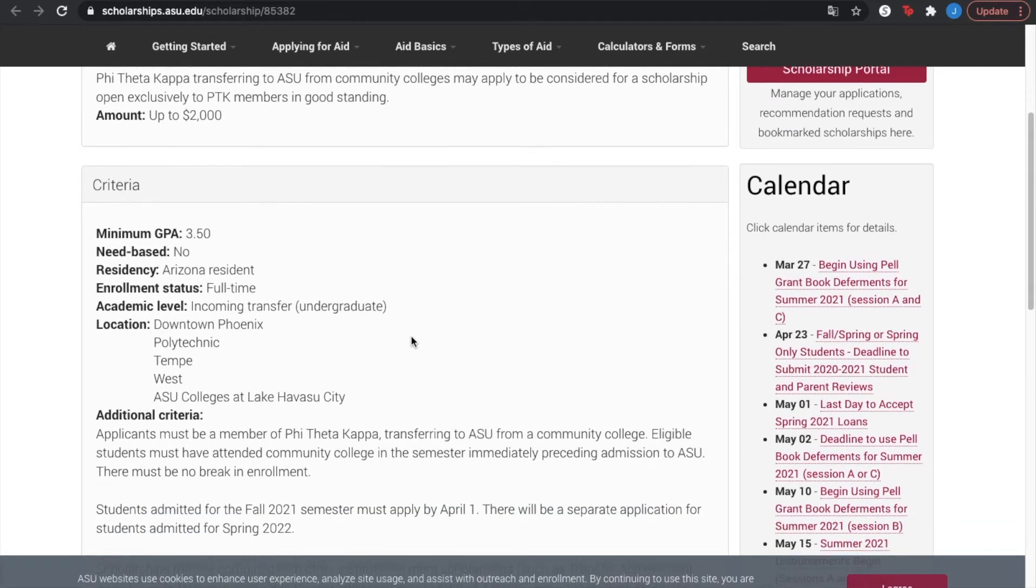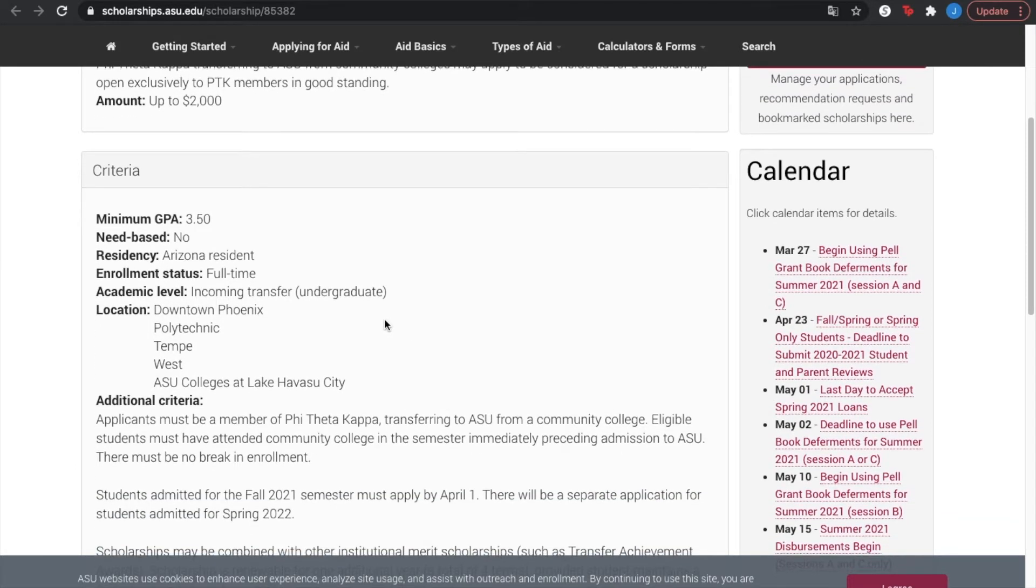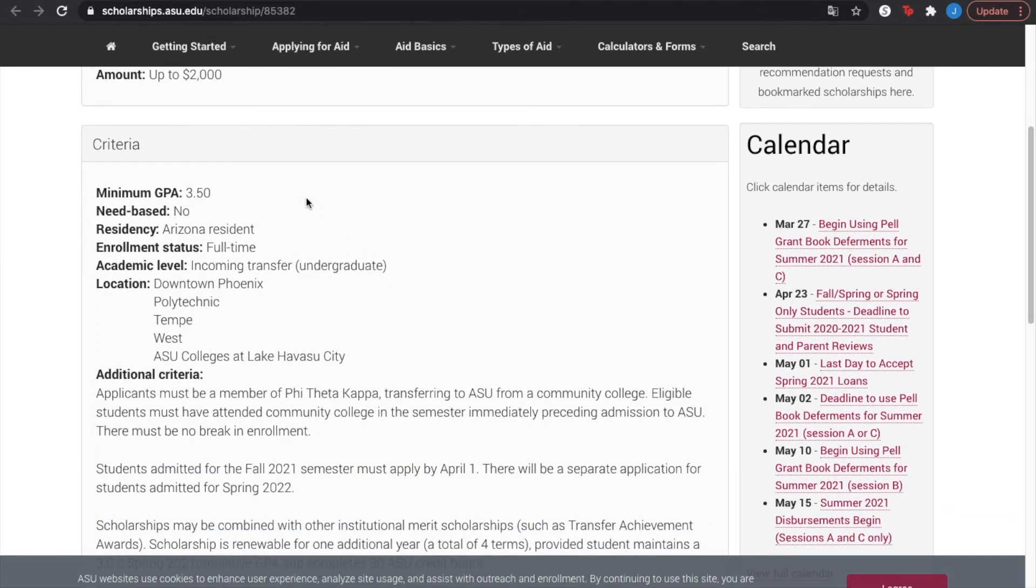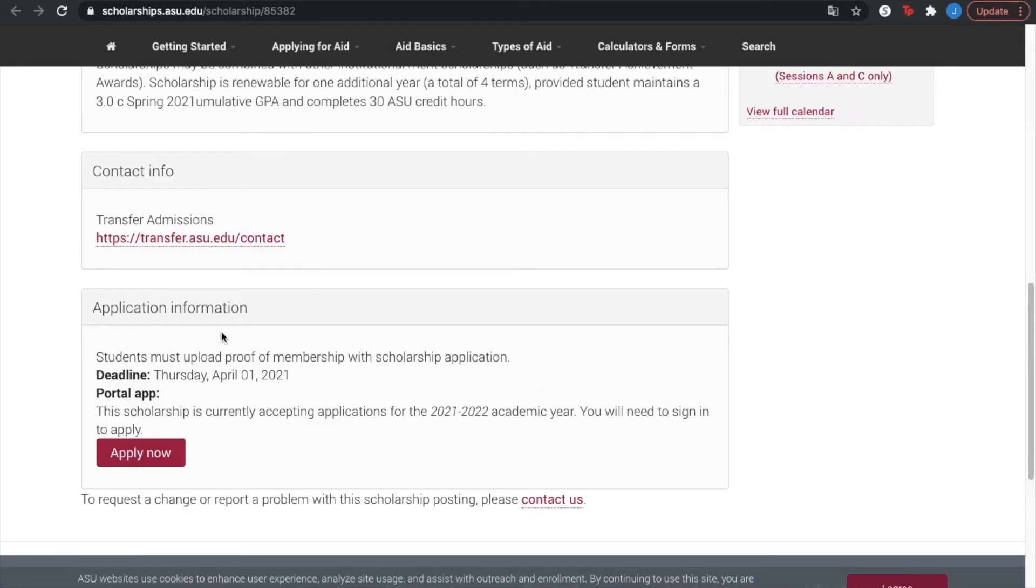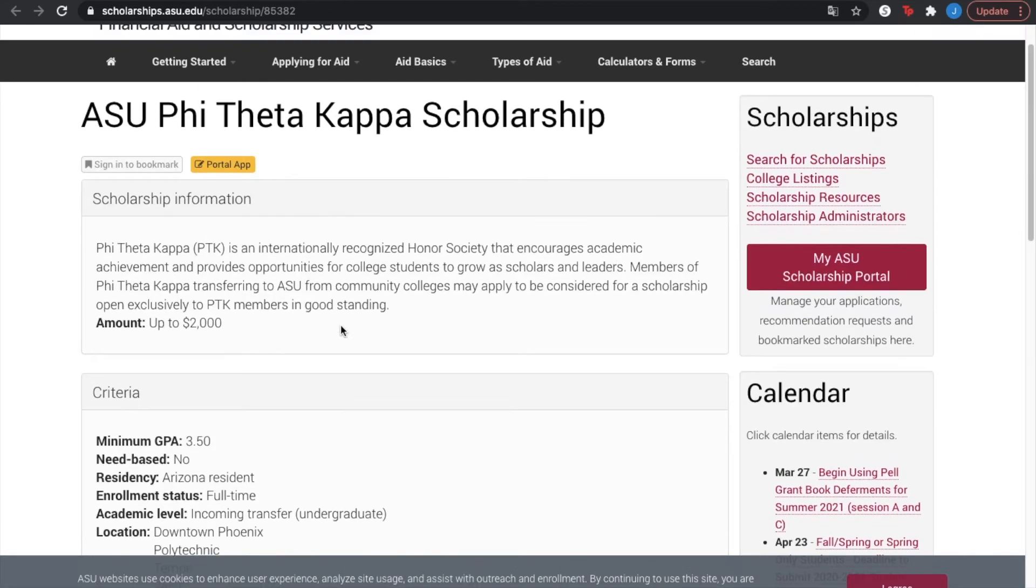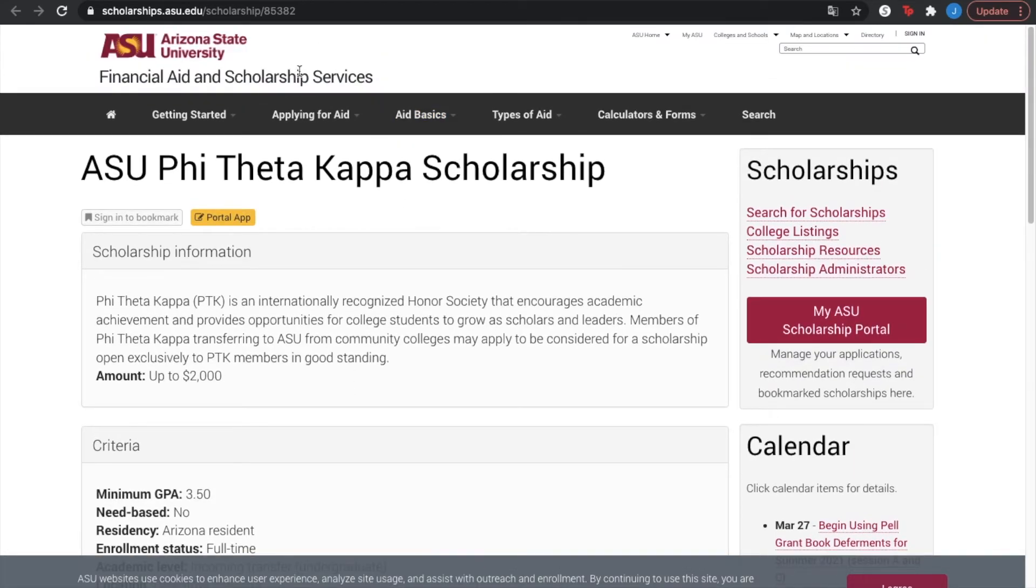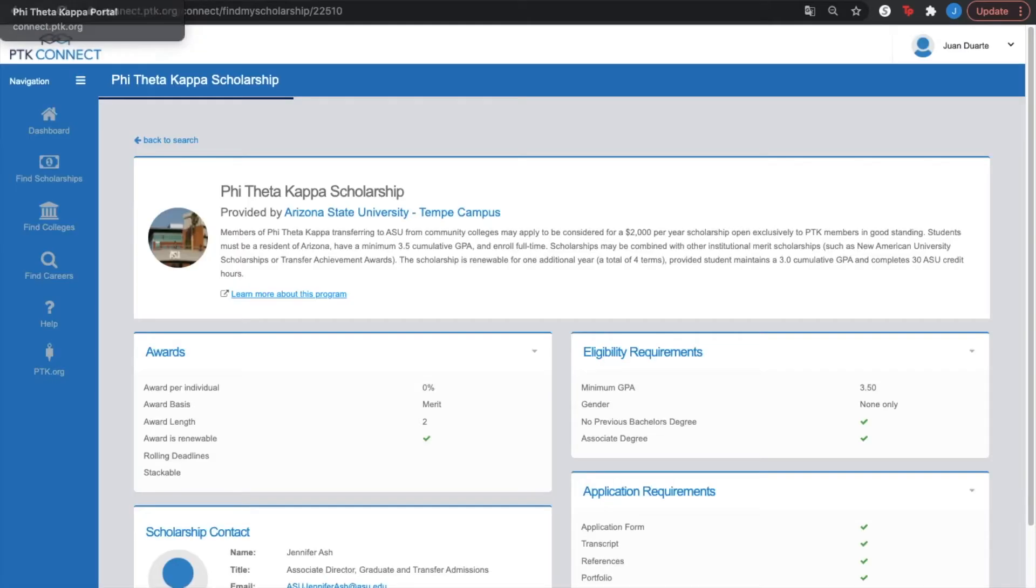You can scroll down. You can check the criteria, whether you need it or not. And the application information to apply now. This is one of the scholarships that is offered.